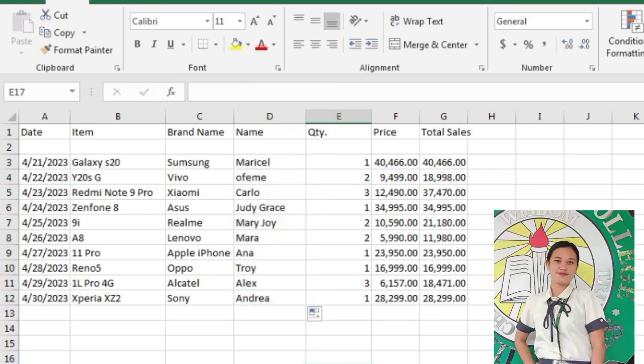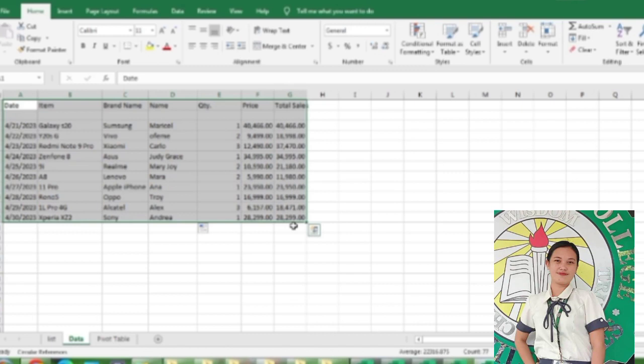The first step to effectively using the VLOOKUP function is to make sure your data is well-organized and suitable for using the function. VLOOKUP works in a left to right order, so you need to ensure that the information you want to lookup is to the left of the corresponding data you want to extract.